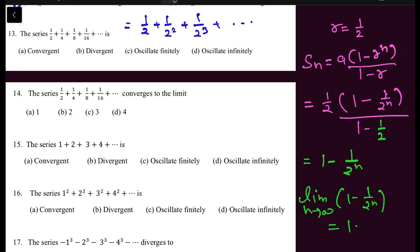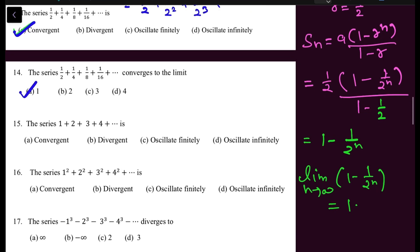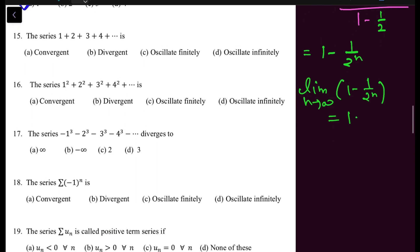Since the limit of S_N is finite and unique, this series is convergent. The series depends on the convergency of S_N — if S_N is convergent, the series is also convergent. The limit is 1, meaning this series converges to 1. Question 14 asks at what point the series converges, and the answer is 1.